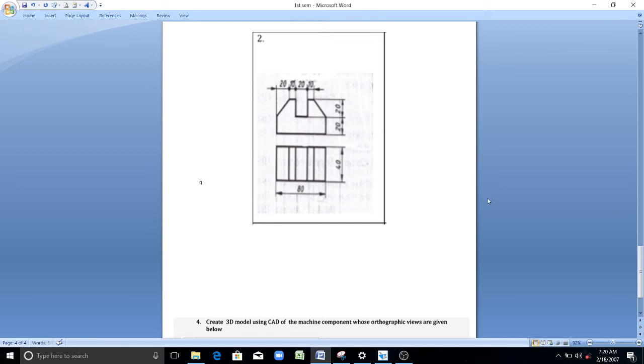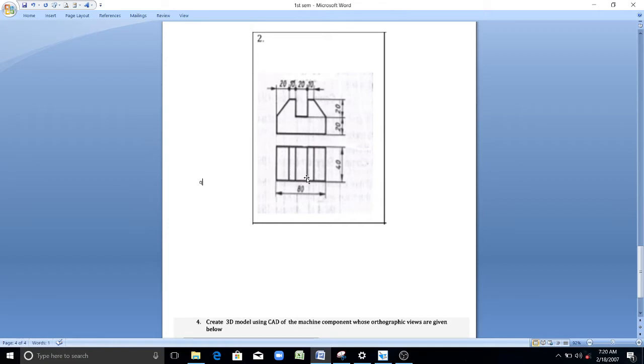Hello everyone and welcome to exercise 2 of isometric projection. This is exercise 2. Here you need to generate the isometric projection for the given orthographic view.